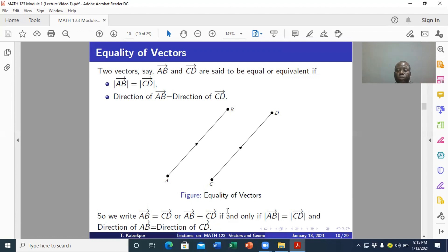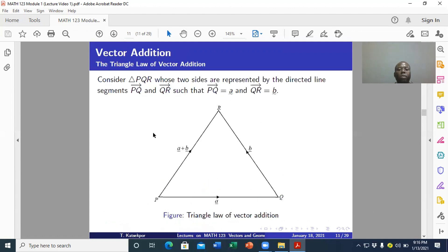Please take notes of this — it will come up again in this lecture. Now, vector addition: the triangle law of vector addition. Here we consider triangle PQR whose two sides are represented by the directed line segments PQ and QR.